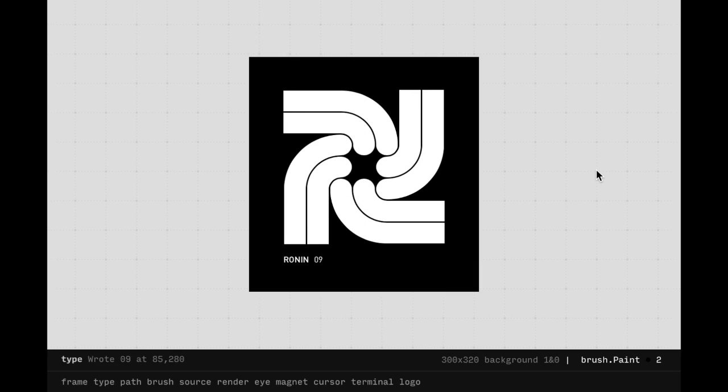Welcome to Ronin, a drawing software at the intersection of a terminal and Photoshop. Upon launching Ronin, you are presented with the current version Splash, and at the bottom of the screen, a terminal.